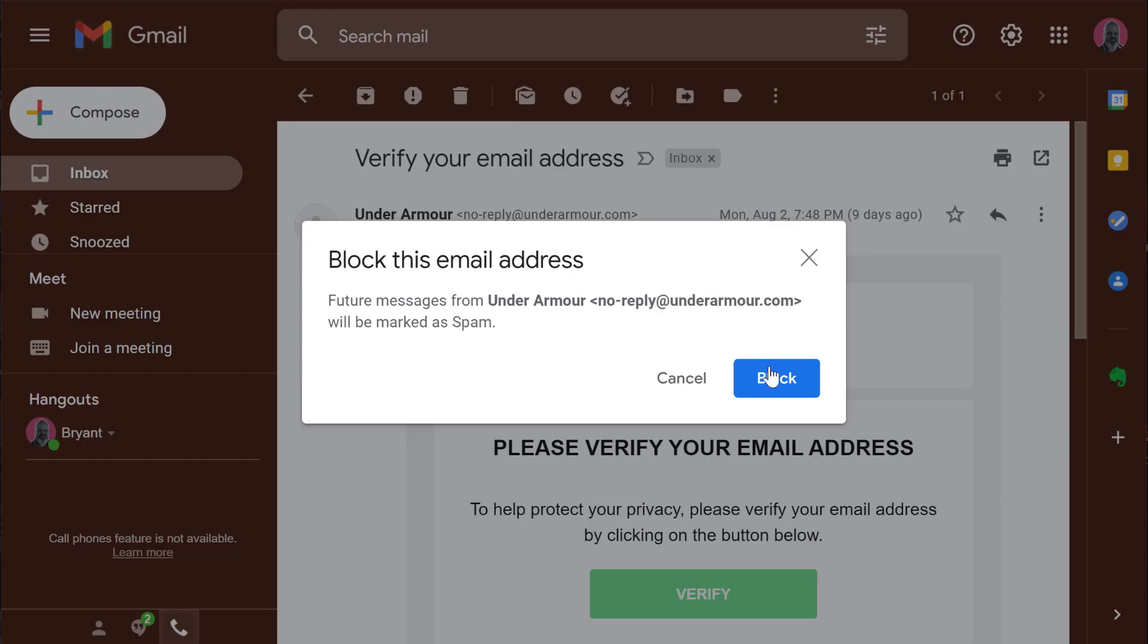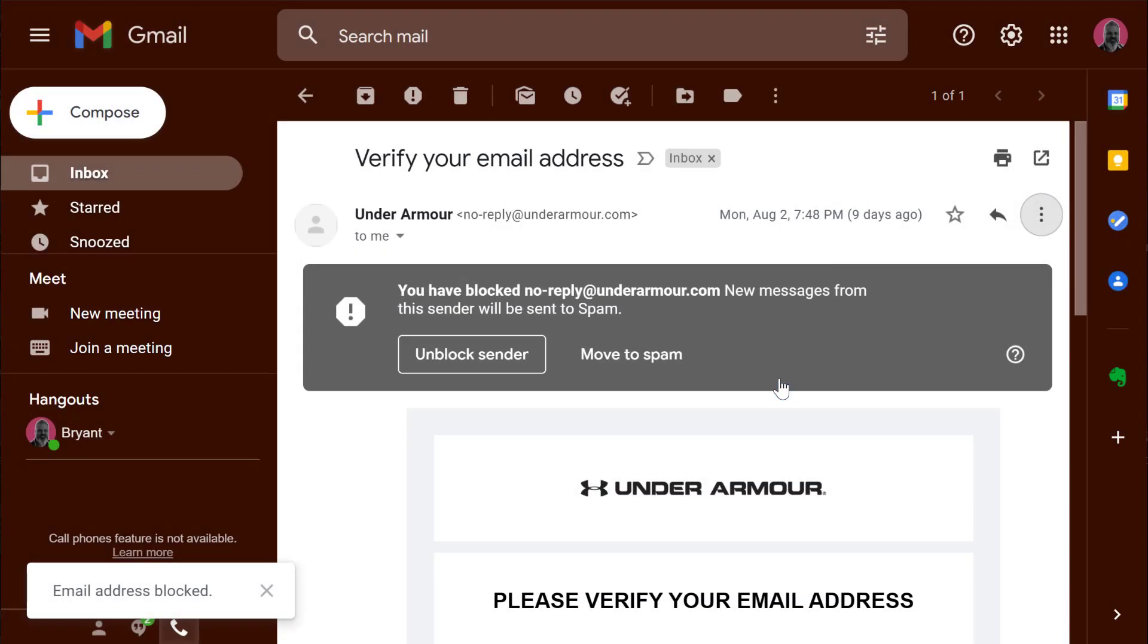I can confirm this by clicking block and now I have a rule in place that will automatically block this sender. I can also click here to unblock the sender if I did this by accident or I can move this email directly to spam.